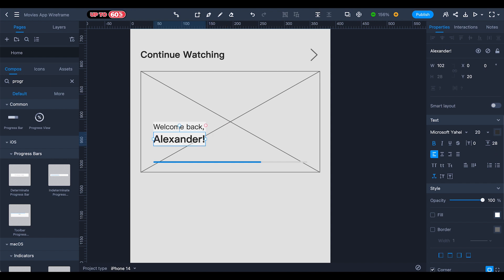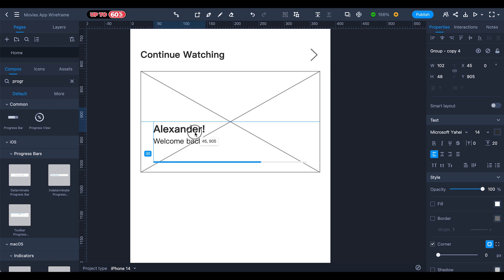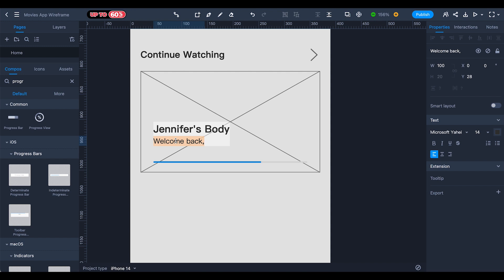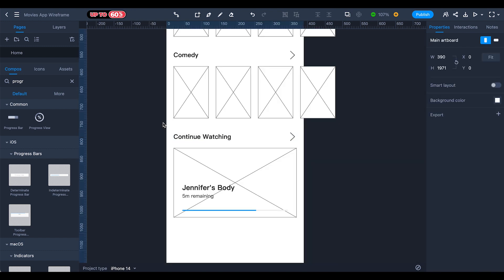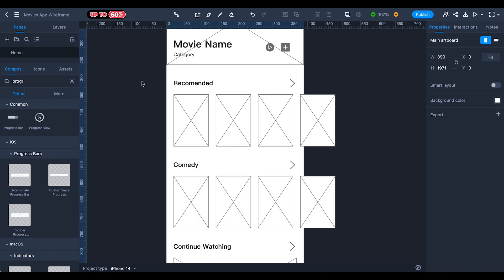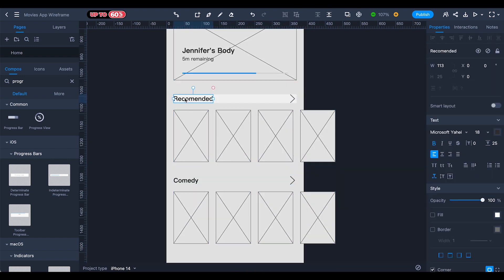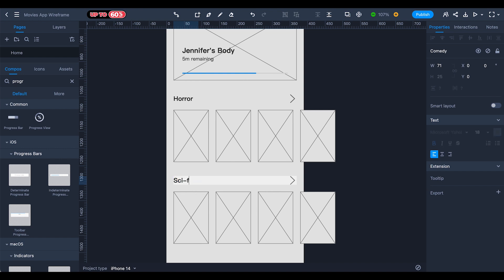Select the section again and paste it at the top of the movie. Set font size to 20. The movie name is 'Jennifer's Body' and below it show the remaining time — 'Five minutes remaining'. Duplicate these two sections with 40 spacing and rename the last category 'Horror'.